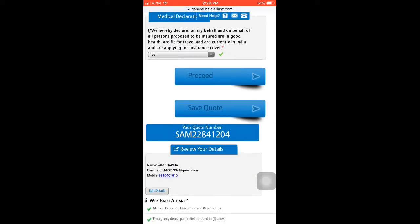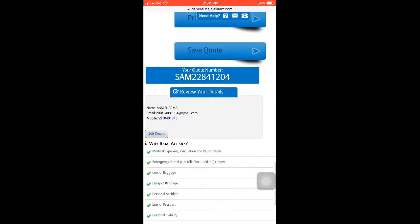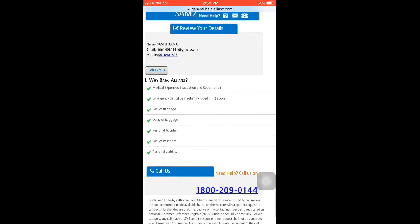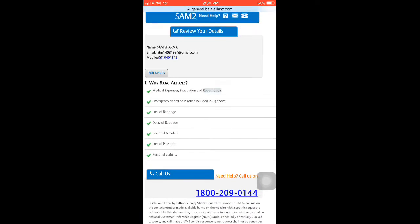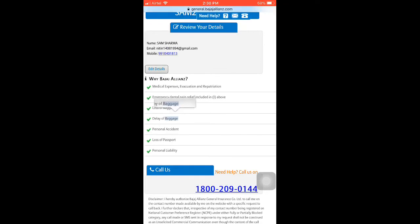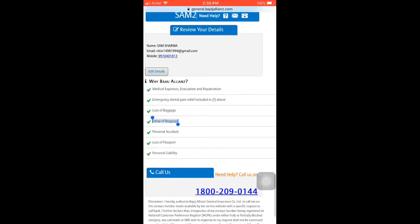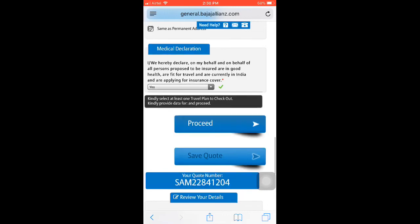After filling in your details, you will see a declaration confirming that all the details you have filled in are true. You can then read and declare that you want coverage for: lost luggage, personal accident, lost passport, and many other claim options.